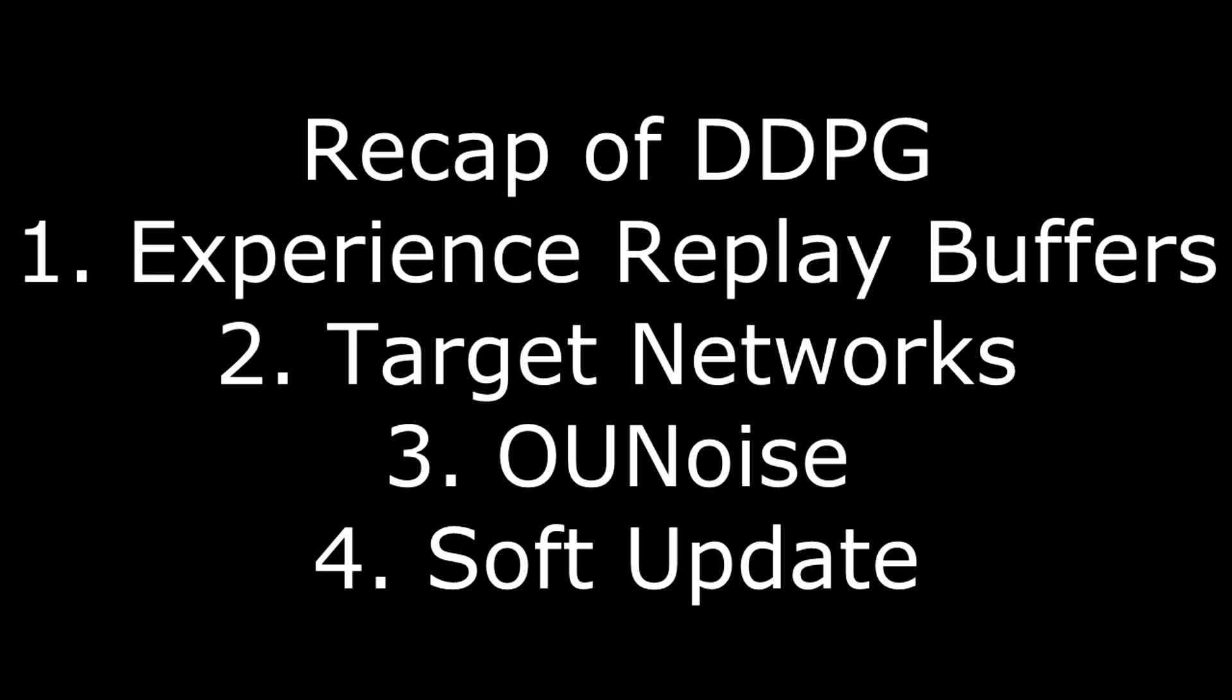In conclusion, we make a quick recap of what DDPG is. DDPG is an algorithm that we use when we are in a continuous environment. It's an actor-critic method and it's based on the deterministic policy gradient. The main characteristics of this algorithm are experience replay buffer, target networks, OU noise, and soft update. We saw how a deep deterministic policy gradient algorithm can help us in a continuous environment like crawler.